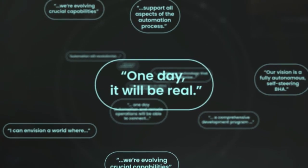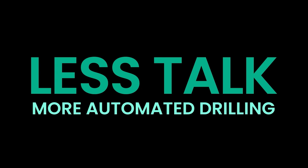At Baker Hughes, we say: Less talk, more automated drilling.